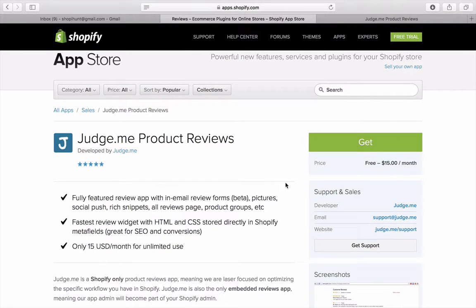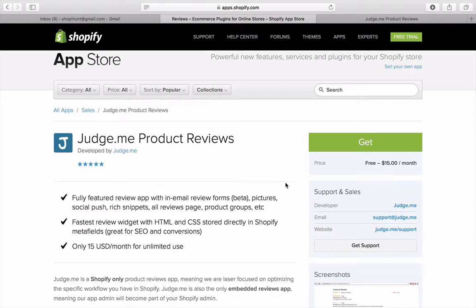But anyway, the app is called Judge.me and is developed by the guys of Judge.me. Yeah, check it out in the app store Shopify under the sales category. And once again, if you want to check more information about Shopify strategies, how to get more traffic, how to get more sales, reviews about apps and themes, go to ShopifyHunt.com.